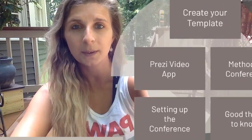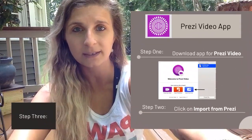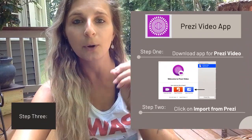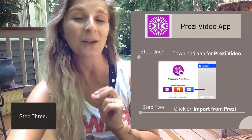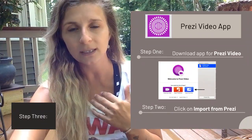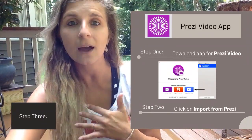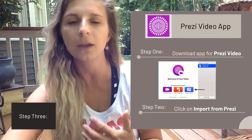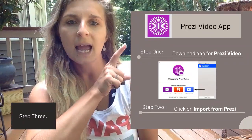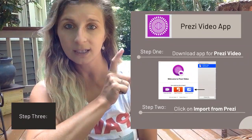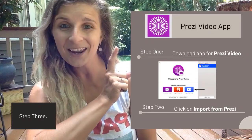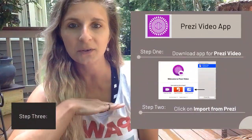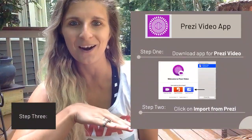Assuming your templates are already made, the next step is to download the Prezi Video app. That is important because Prezi does have various apps, but this is the one you're looking for — Prezi Video, it is purple and it looks like that. So pause the video and download that app right now.